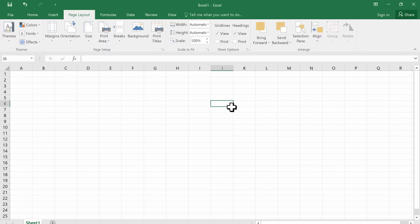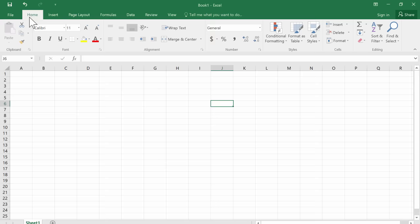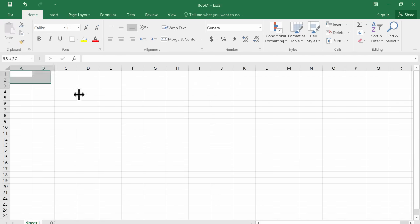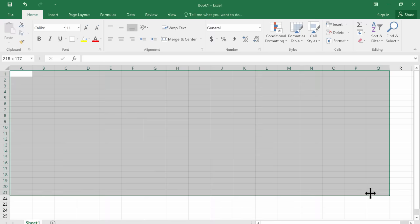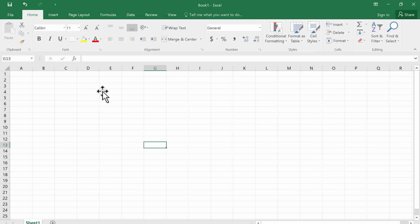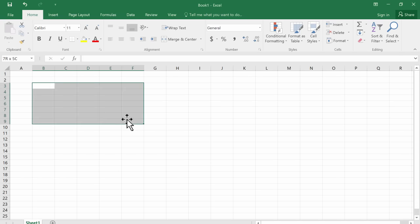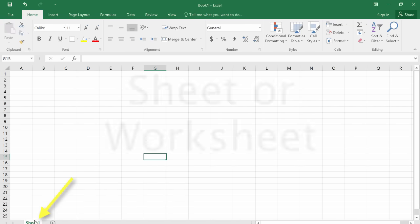So that was some background information that you're going to need in order to really use Excel properly. Now that we've talked about the layout of the ribbon and the tabs and the groups and things, and also the spreadsheet itself with the columns, the rows, the cells, and the ranges.